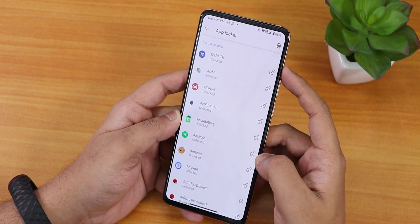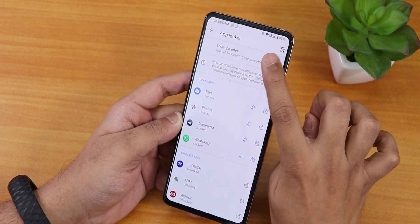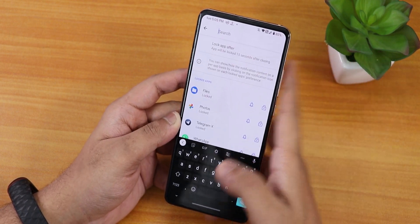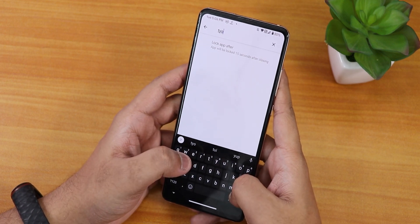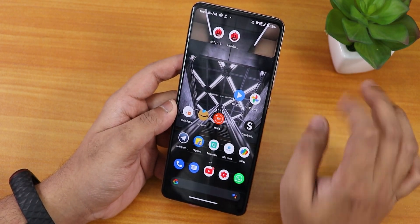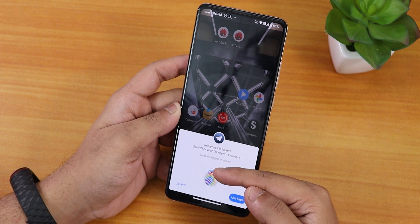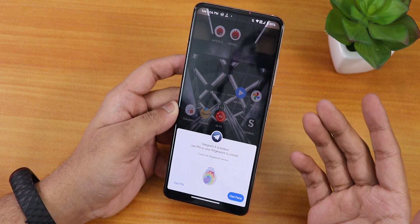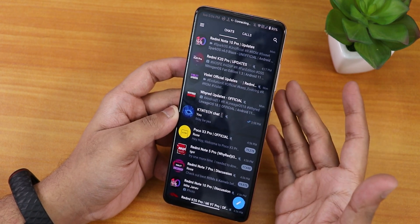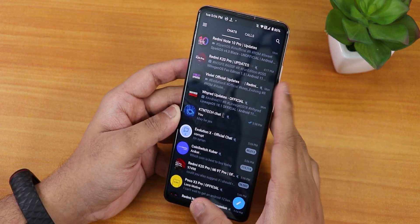App lock is also available — tap the lock icon on any app to lock it. You can hide notifications from locked apps and set lock timeout to 15 seconds or on screen-off. You can search for apps to lock. There is a visual bug where two fingerprint scanner icons appear when opening a locked app, but it still unlocks correctly by tapping the colorful icon.